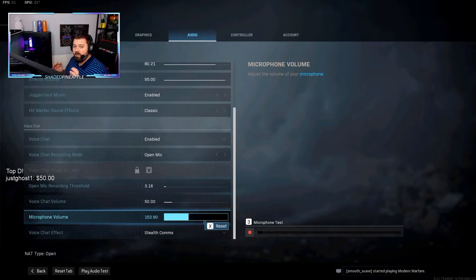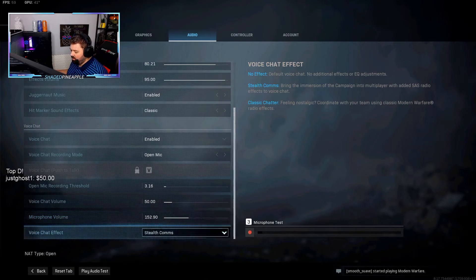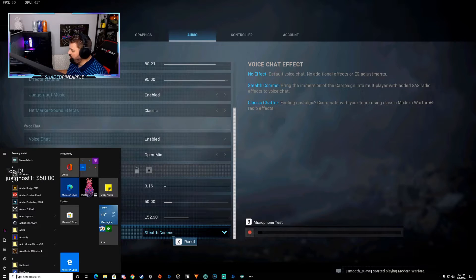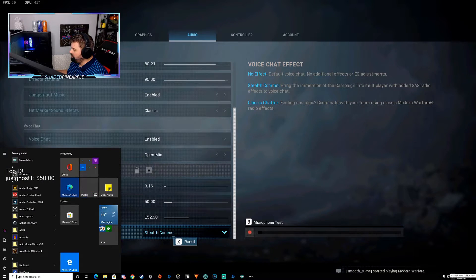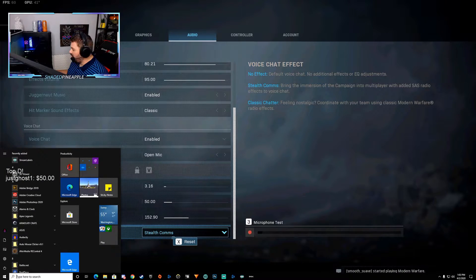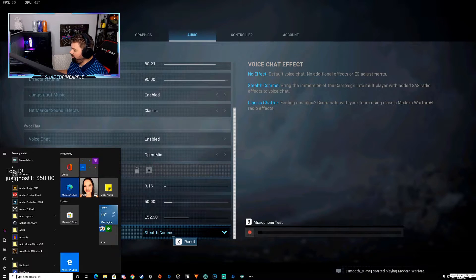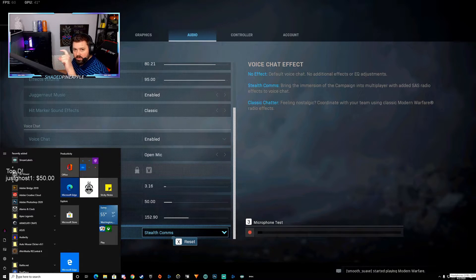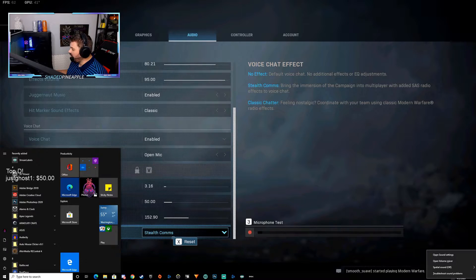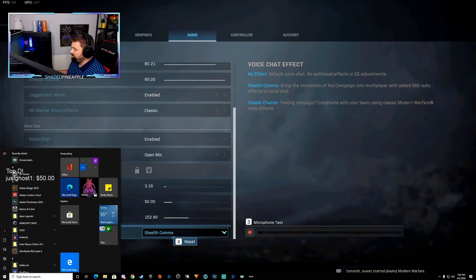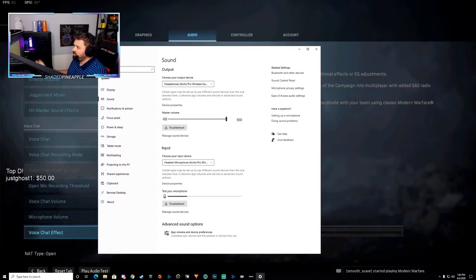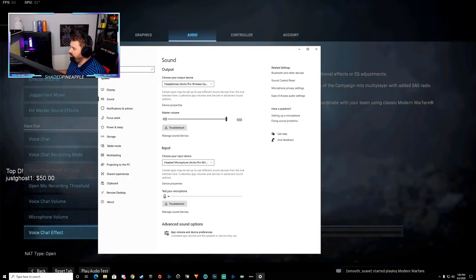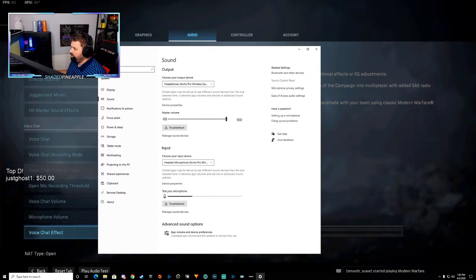We're going to start with making sure that your default microphone in Windows is set up properly. So we're going to go over here to your taskbar all the way at the bottom right over here by the clock. You have the little headphone or speaker symbol. You're going to right-click on that and you're going to open up sound settings.